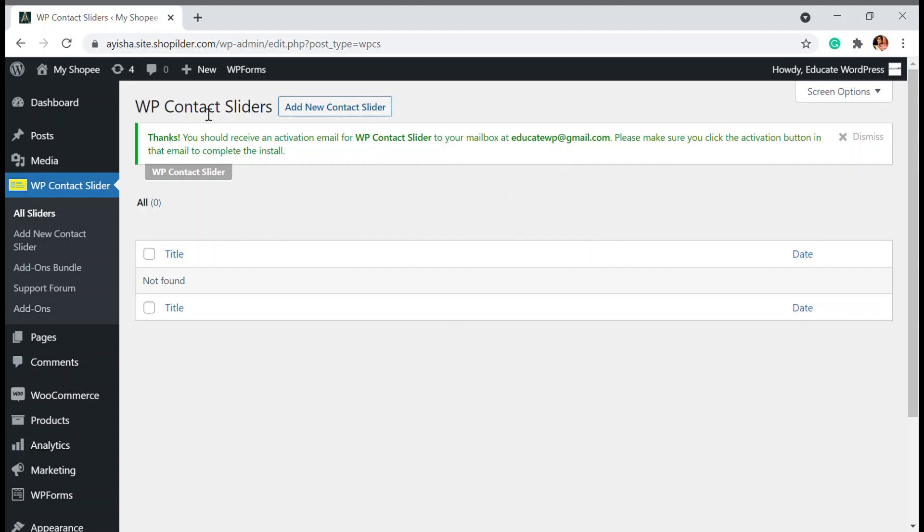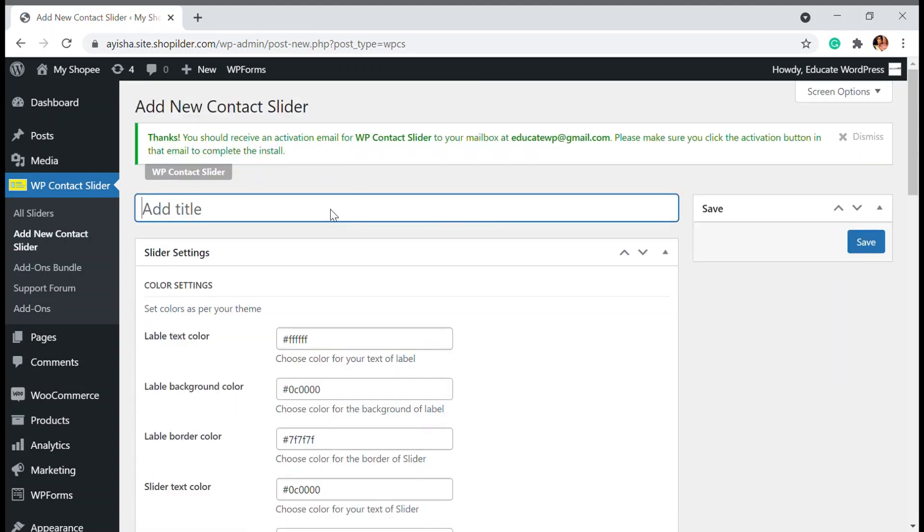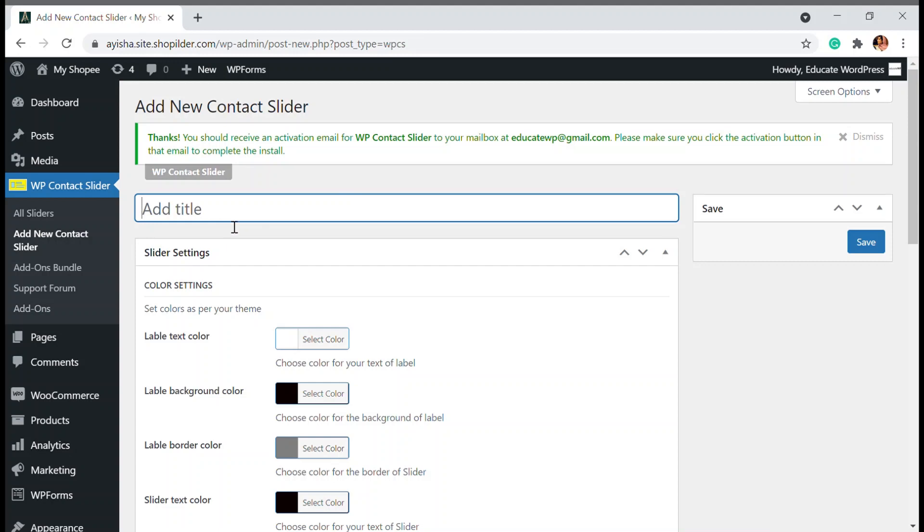In this plugin, you can see there's an 'Add New Contact Slider' option. Just click that and whatever template you have - contact page, messages, or anything - you just give your title. I'm going to give it 'Contact Us'.